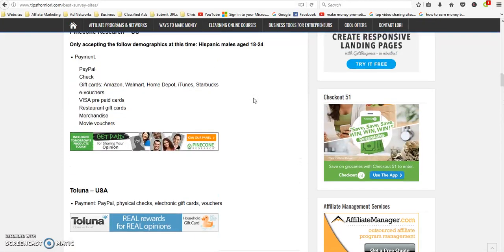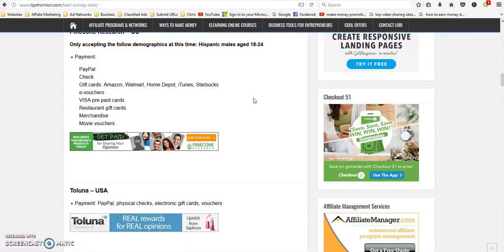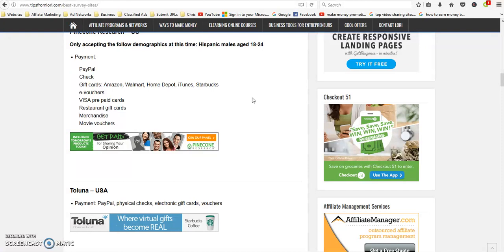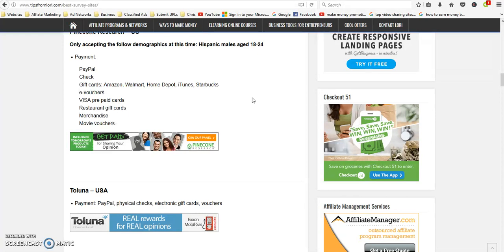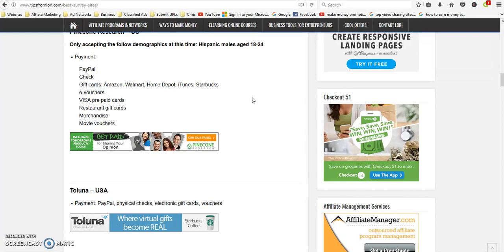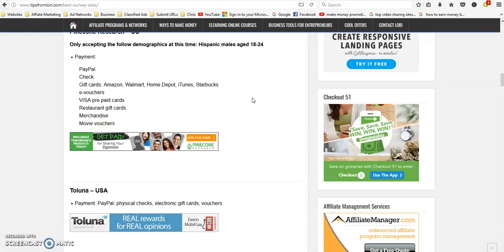I know these are legit. Feel free to go out and check out the reviews for yourself. Some survey sites have higher reviews than others, but quite often what happens is people don't read the terms and conditions so they violate one of the terms, or they don't know what the payout is.